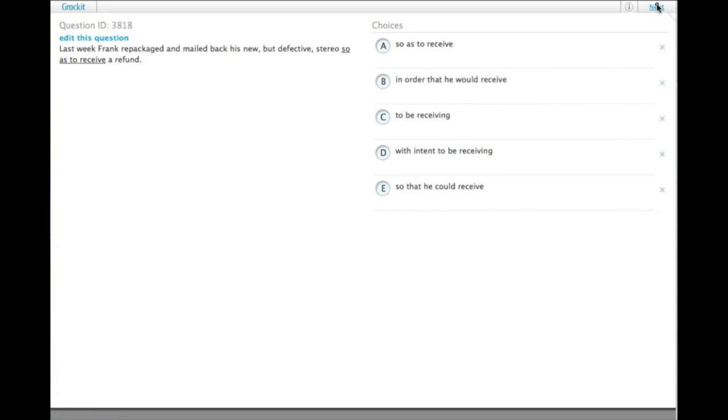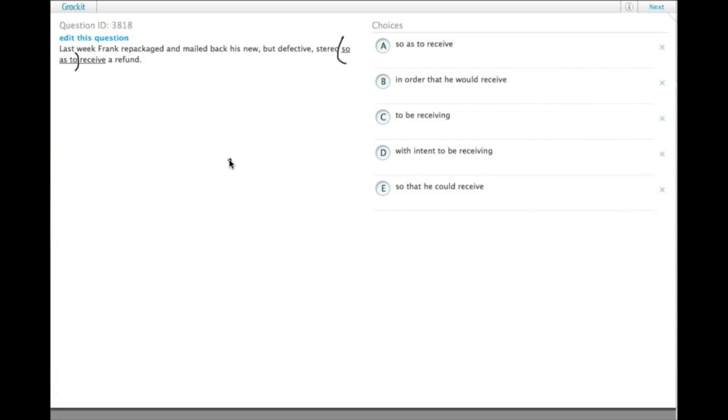Last week Frank repackaged and mailed back his new but defective stereo so as to receive a refund. Now this 'so as to' expression does appear elsewhere, even in the official guide to the test, but it's not the most elegant expression of purpose.